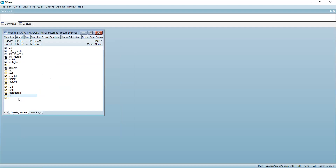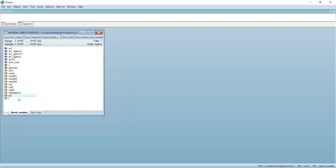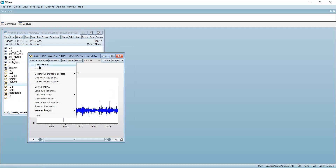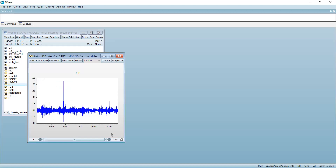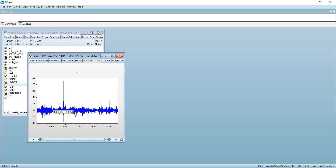We compute returns, which I call RSP, as simply the log difference of SP. If you take a look at the graph of returns, you can see that the mean is around zero, but we have volatility clusters: when volatility goes up it stays up, then suddenly it goes down and stays low for a while, then goes up again. These volatility clusters give us an idea that there is heteroskedasticity present in our model.